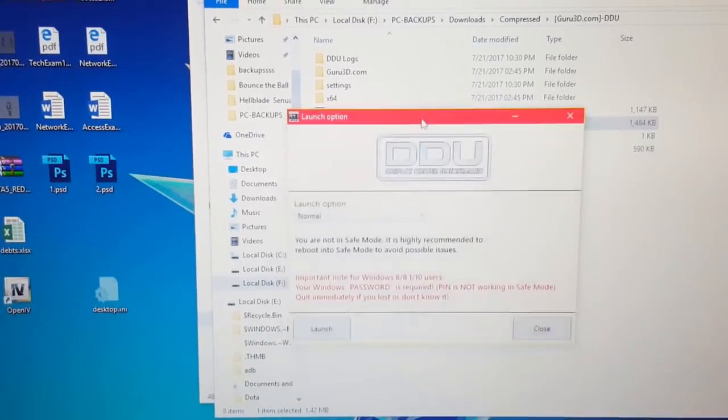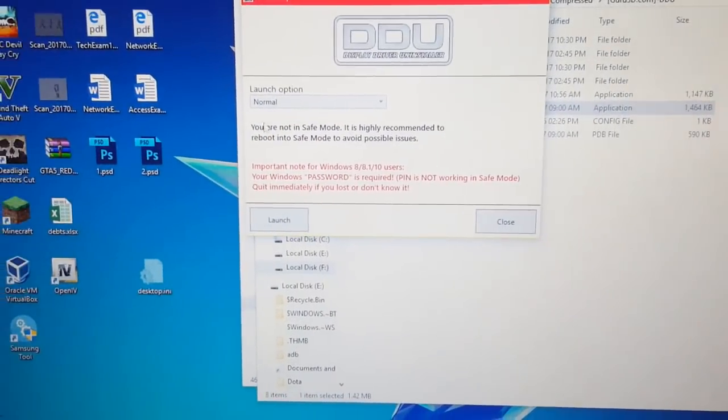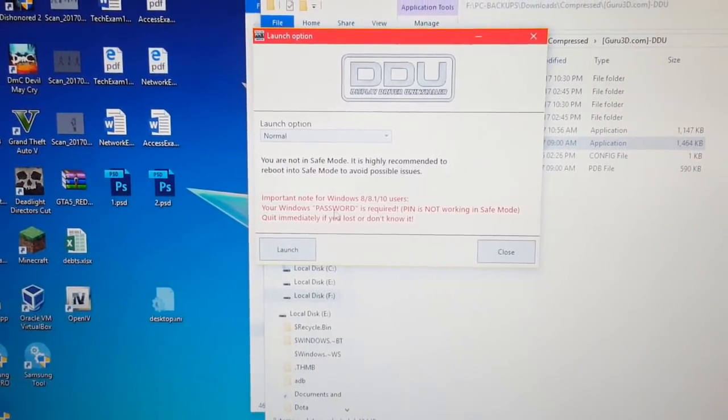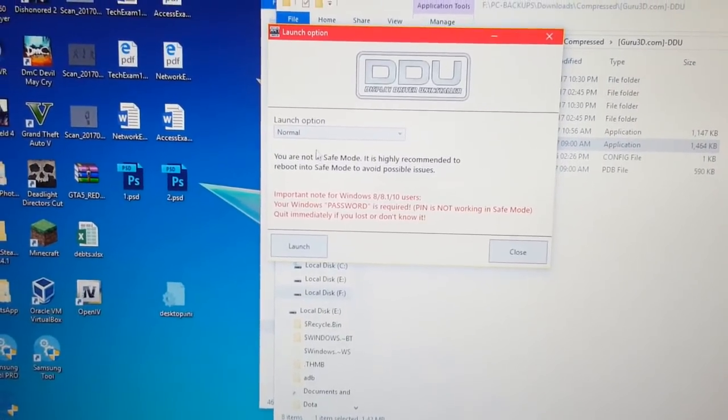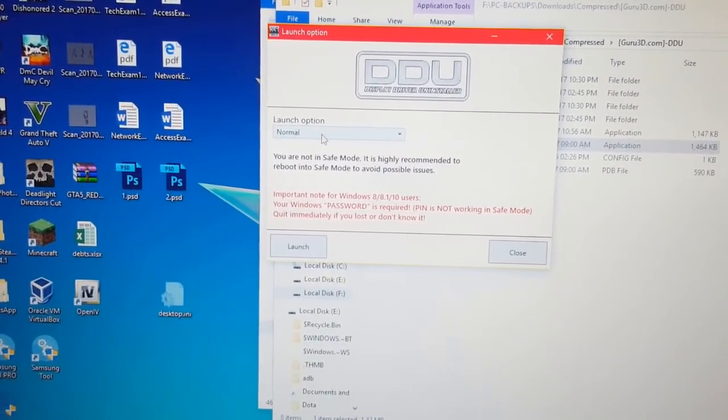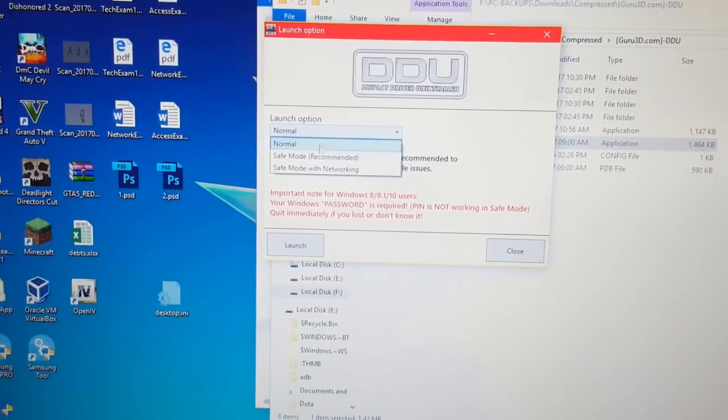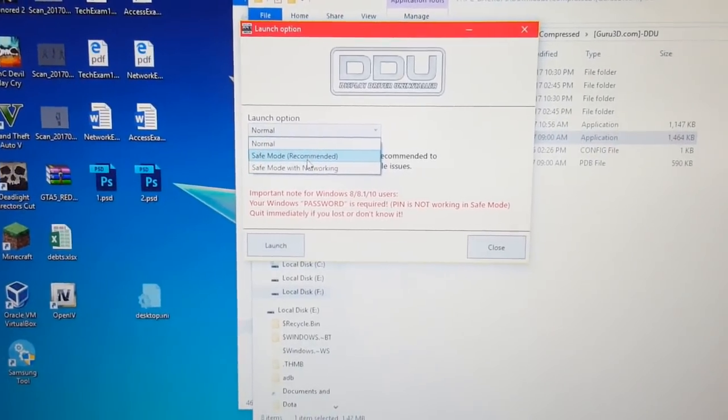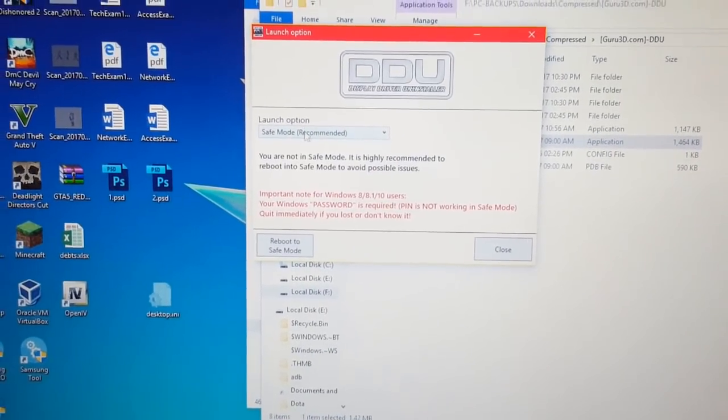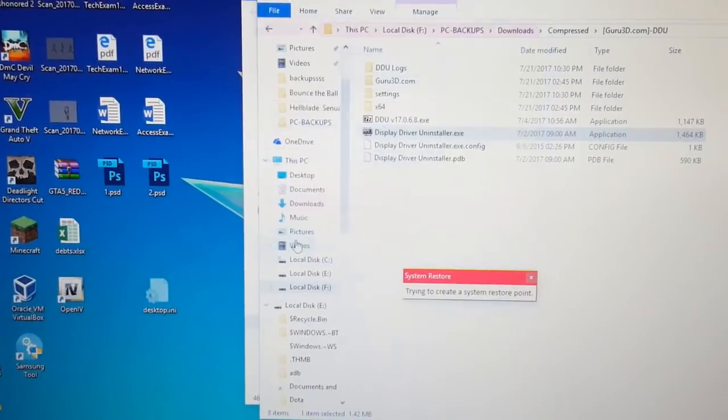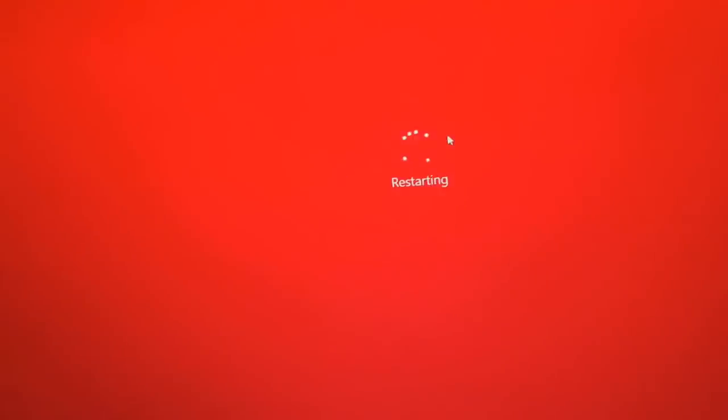It will ask you to boot into safe mode because it's the most recommended settings. Okay, I'll choose safe mode and we'll reboot. Just gonna wait for it.